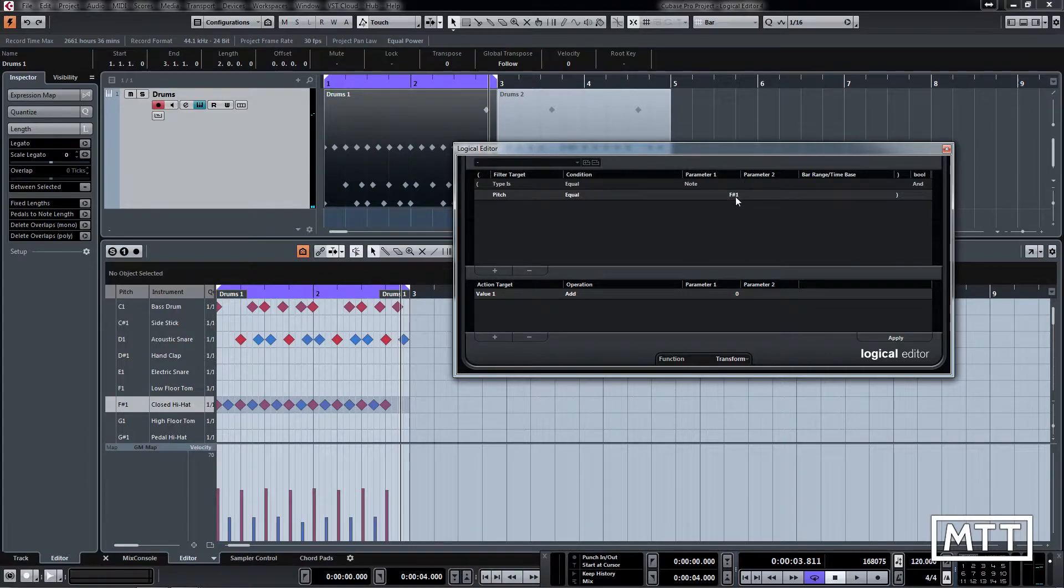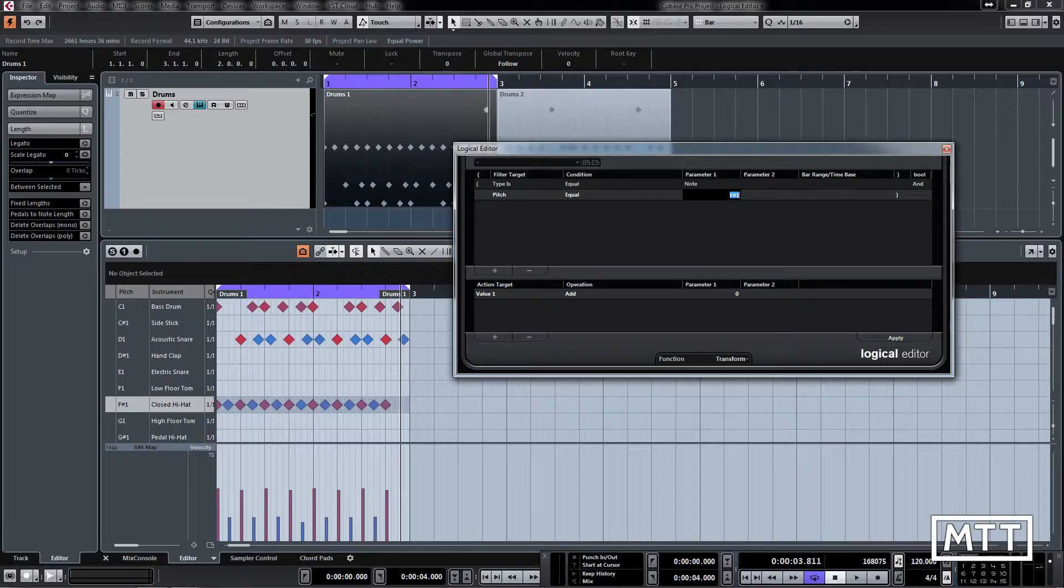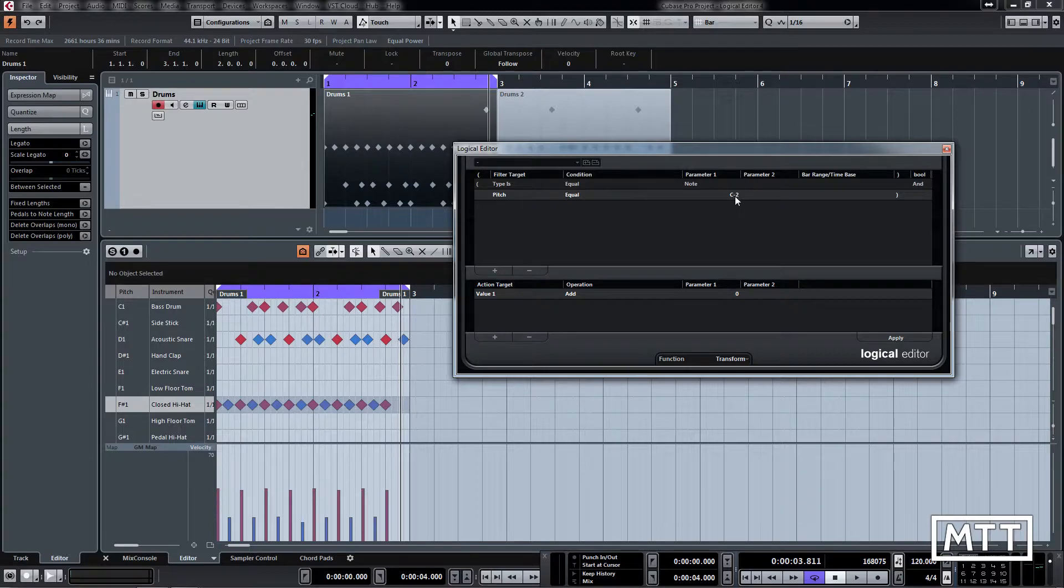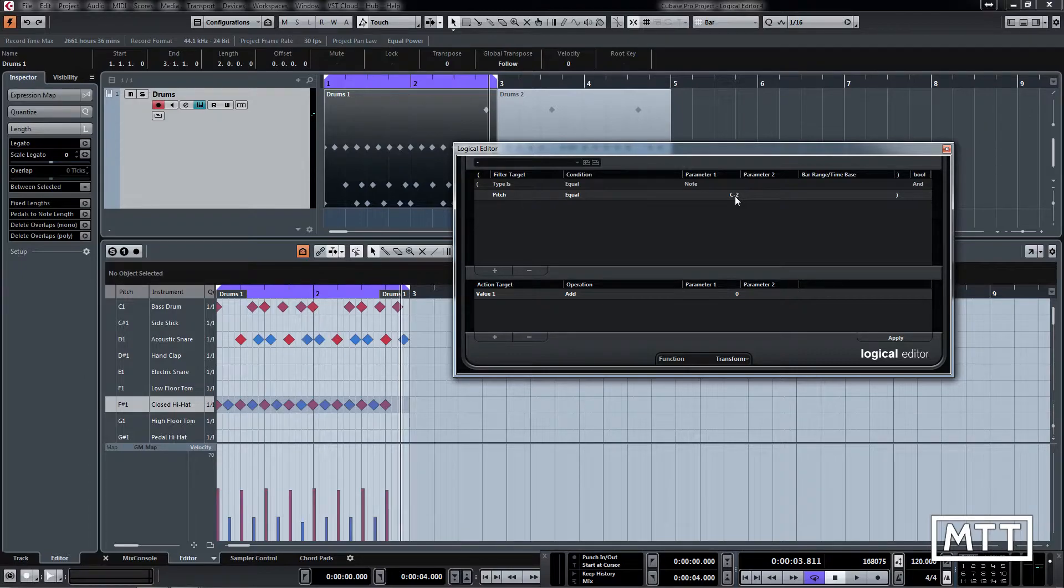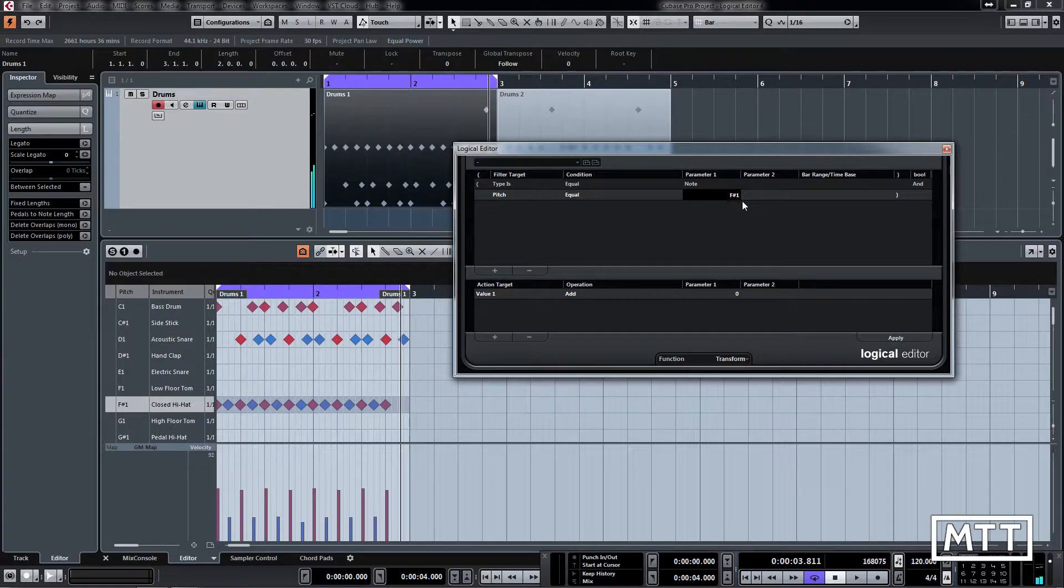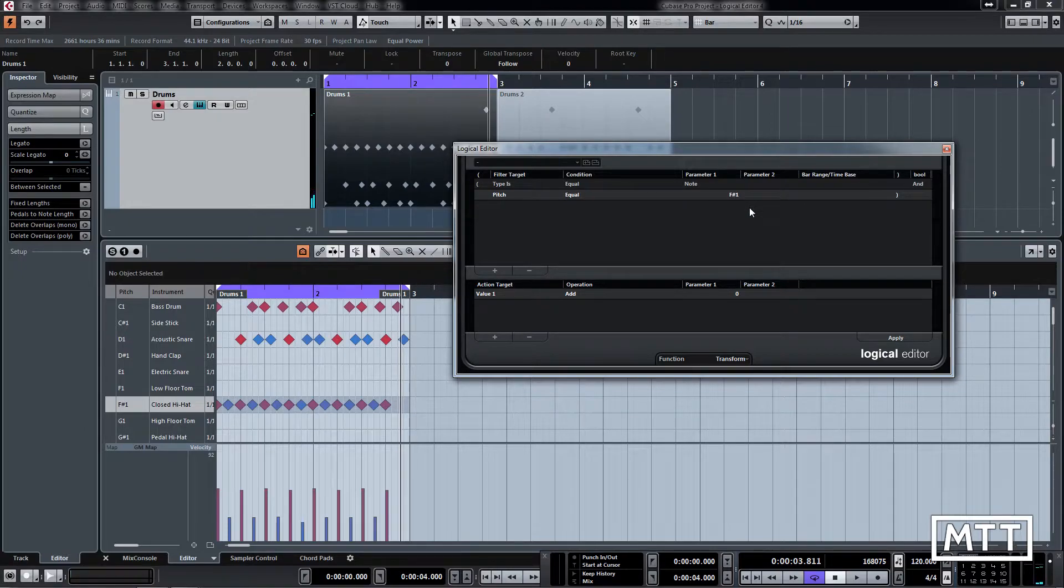But remember this is an important gotcha with this. When it starts out you see that it was on C minus 2, and that is not C2, that's C minus 2. So that's two octaves below C0, so that's like the lowest note. Make sure you don't get tripped up by that, which many people have in the past.